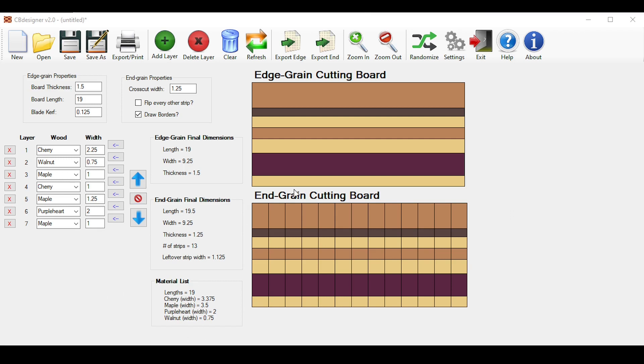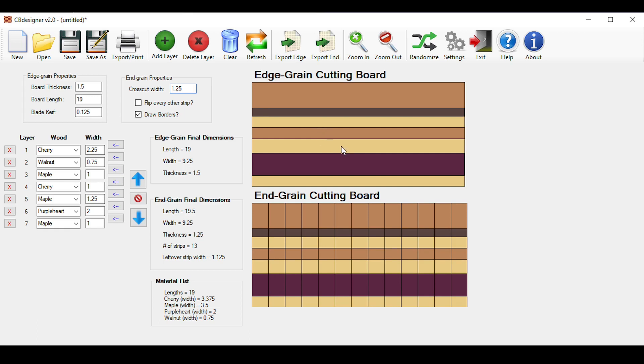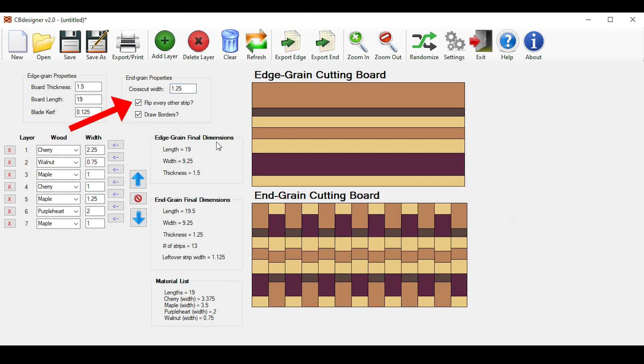So you can stop here, or you can continue to input an additional property to get to your final end grain cutting board design. Up here is your cross cut width, which is what you want for your end grain cutting board thickness, because you rotate these pieces 90 degrees after cross cutting them to expose the end grain. By default it is set to 1.25. To flip every other strip like you would normally do, check this check box here that says flip every other strip, and you will see it reflected in your final design over here.